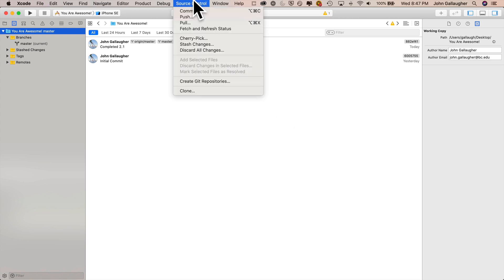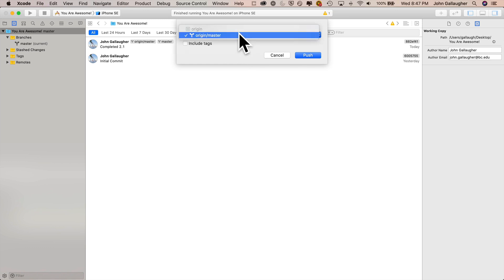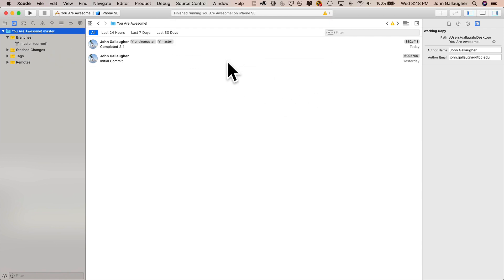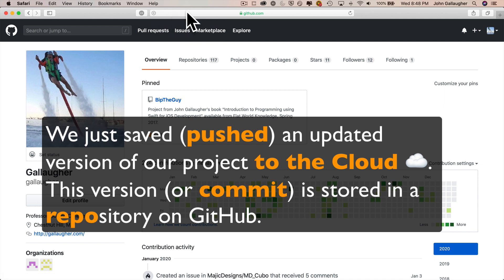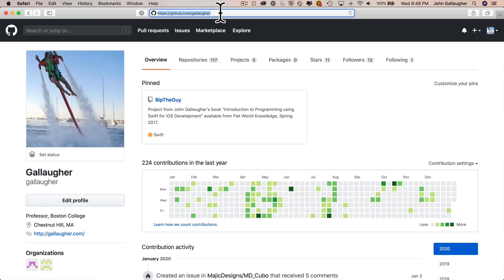So now what we've just done is we have created a space on GitHub called a repo or repository where we can push these commitments or save these commitments. So now I'm going to go back up here to source control again, and I'm going to say push. And what push is going to do is first it says, hey, where do you want to save this? I want to save it to the origin master branch. We only have one here and I'm going to say push. I'll get a little activity indicator. It says pushing you are awesome. And now let's verify that this actually happened. So what I'm going to do is I'm going to go over into my browser. I'm going to visit my GitHub account, which is just github.com/Gallagher.